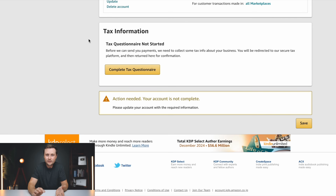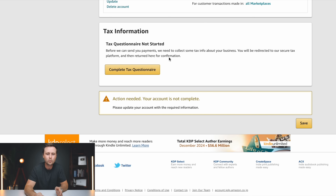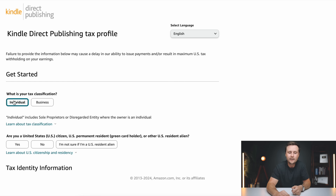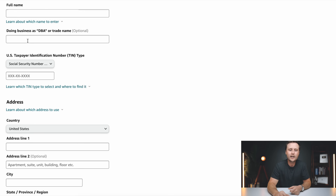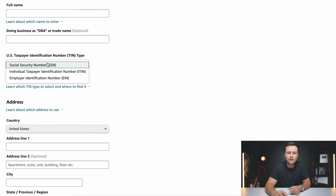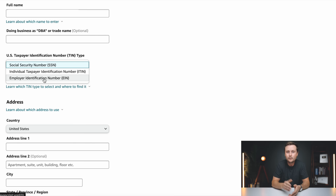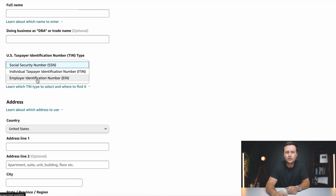Scroll down to the bottom and you'll have one more section: filling out your tax information. Just click on complete tax questionnaire. First, it's going to ask whether you are an individual or a business — this goes back to what you selected when creating the account. Then it asks: are you a United States citizen? Depending on what you select, it gives you a different form. If you click yes, it will show your full name, doing business as or trade name (you can skip that if doing this as an individual), and then your social security number, individual taxpayer identification number, or employee identification number — enter whichever one you have.